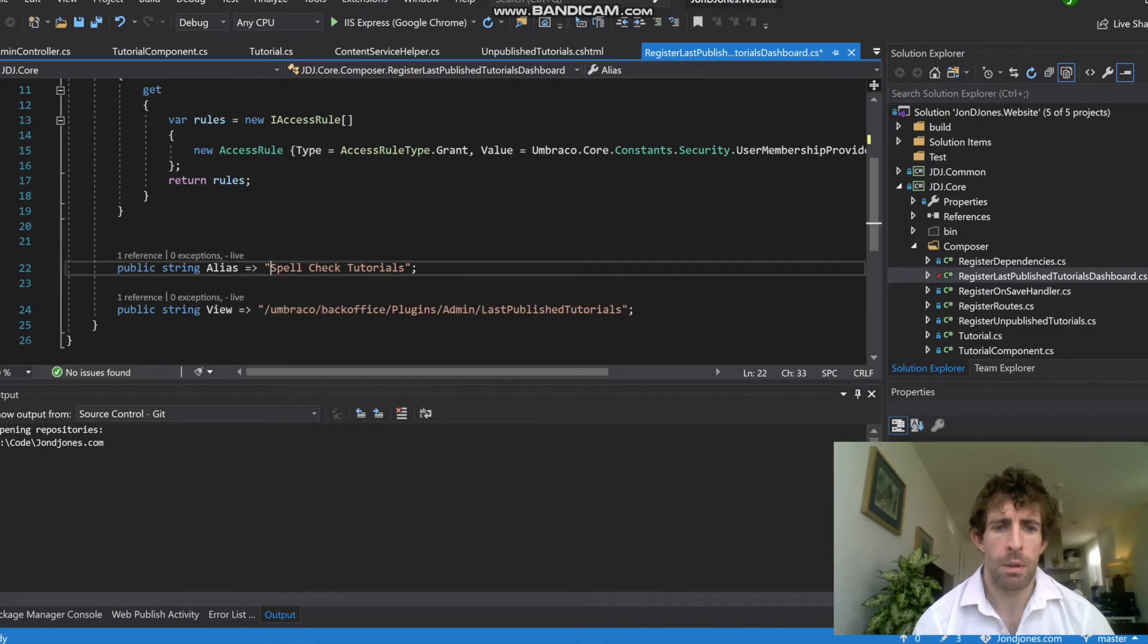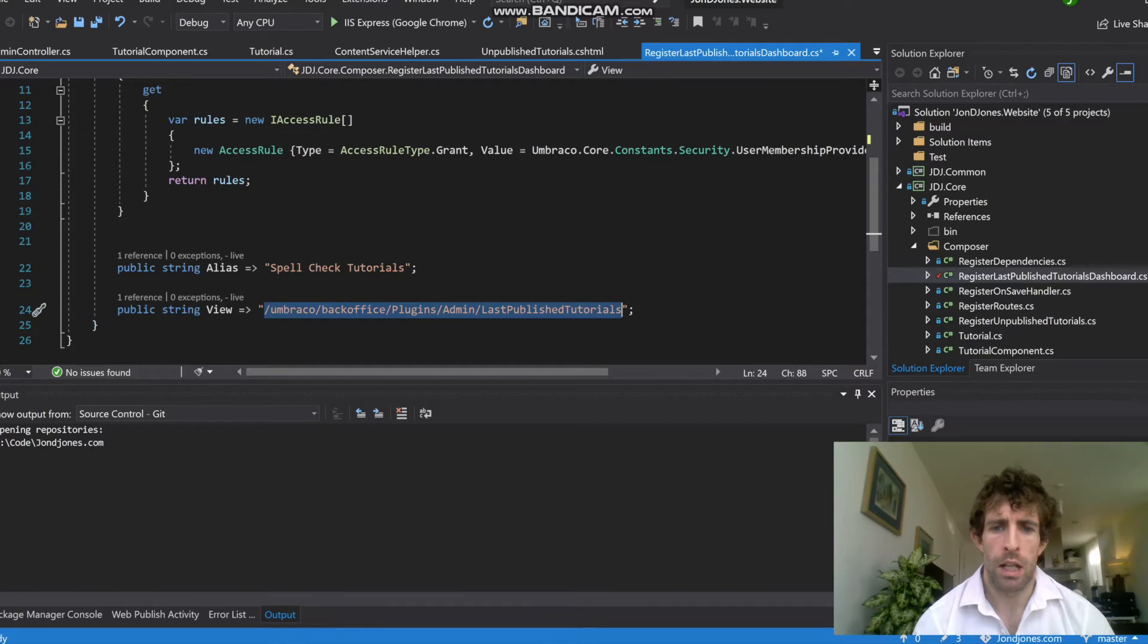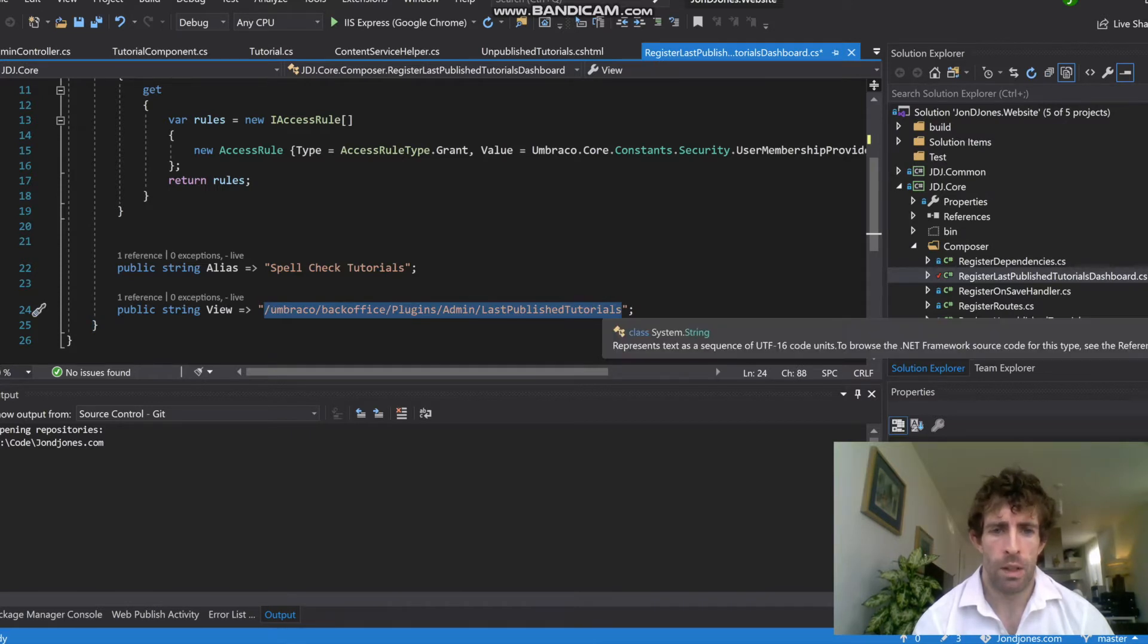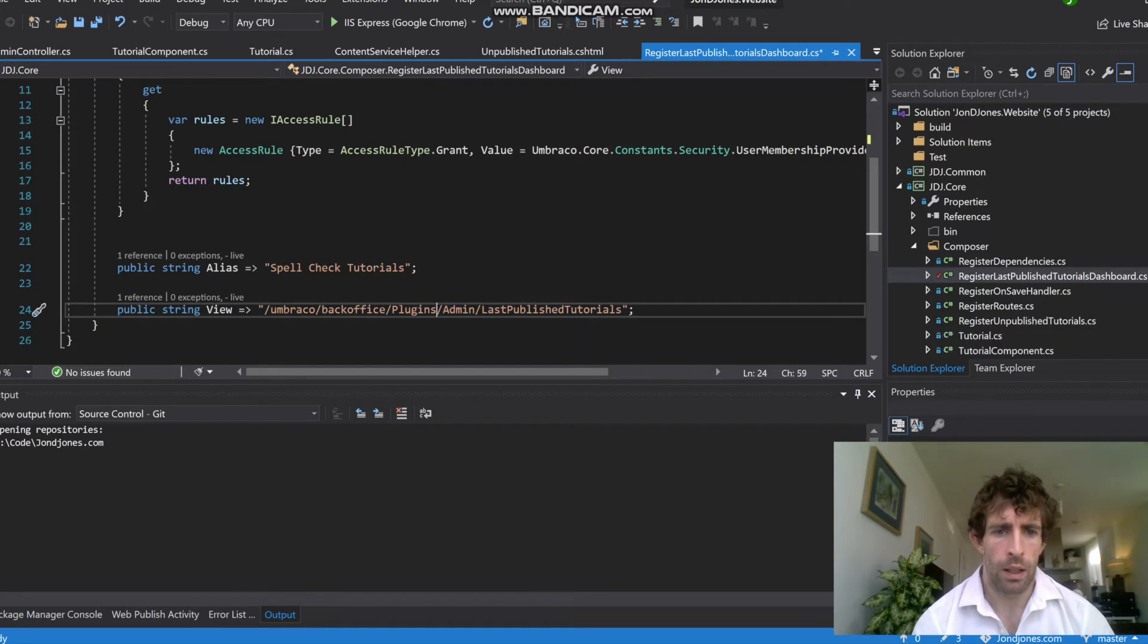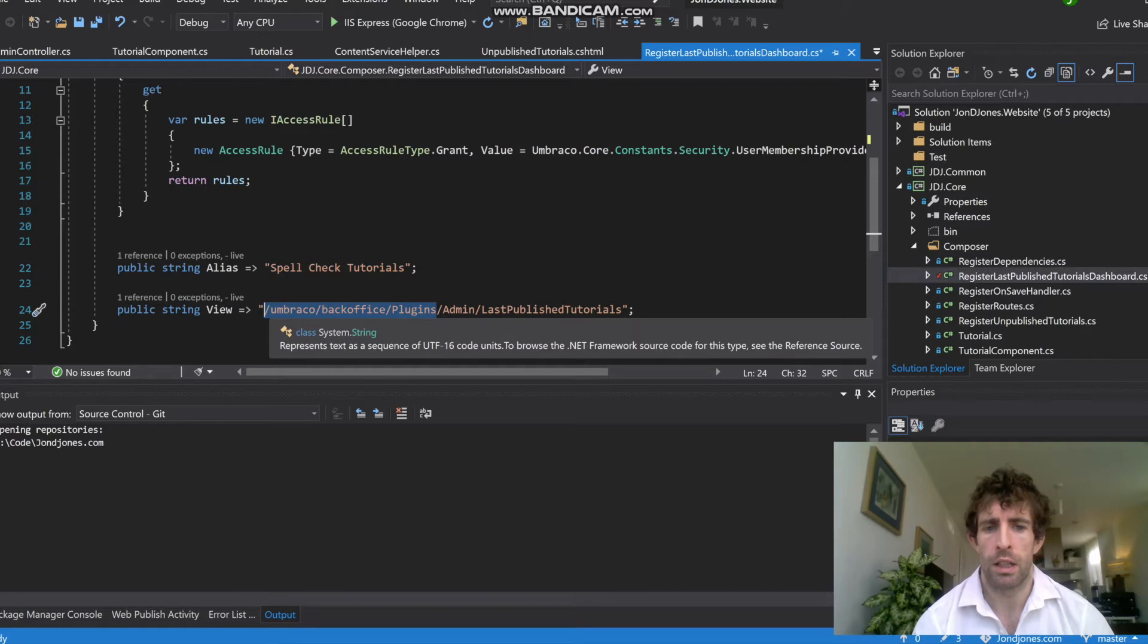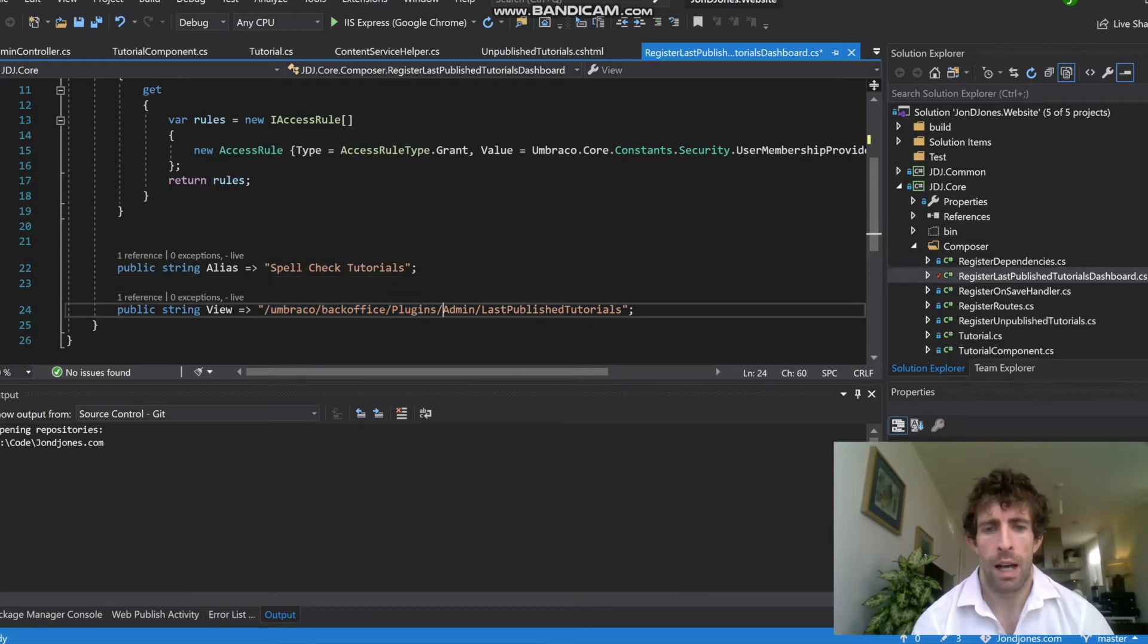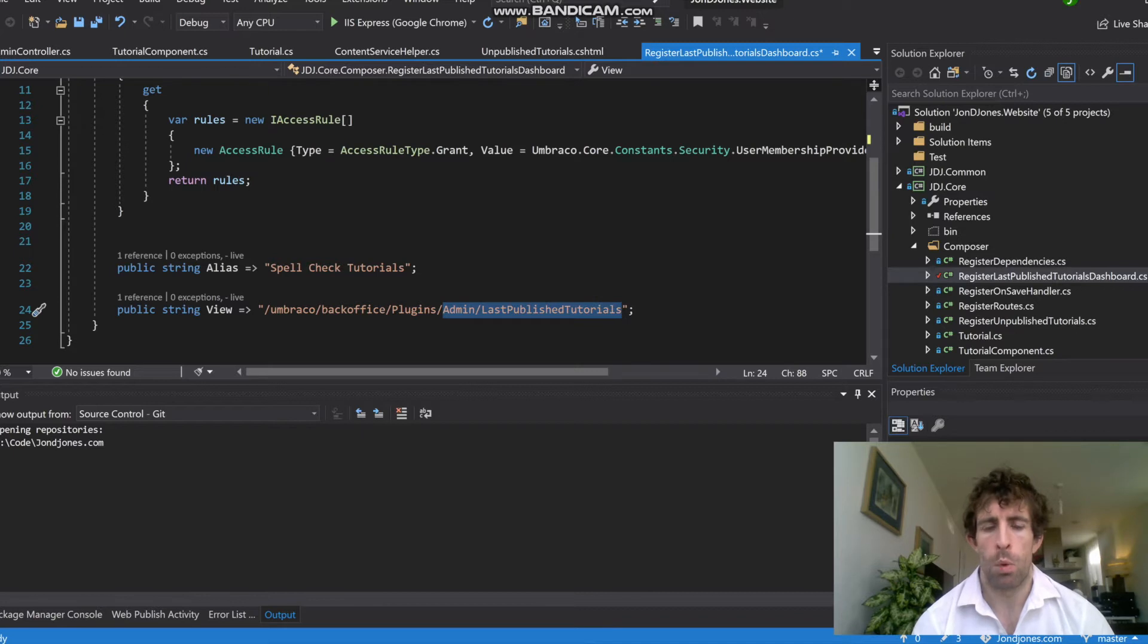The alias is the name which will be displayed in Umbraco, and this view is going to be the location of a class, a controller, and an action. The Umbraco back office plugins is just the standard default URL that you need to use whenever you're creating an API within Umbraco. Admin and last published tutorials will be specifically the controller that we're using and the action.